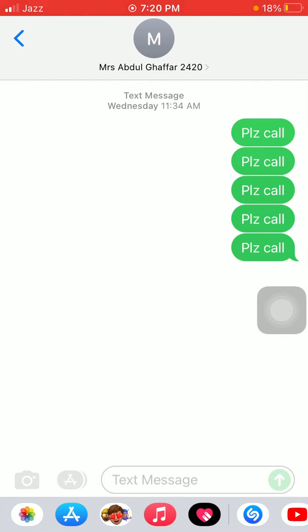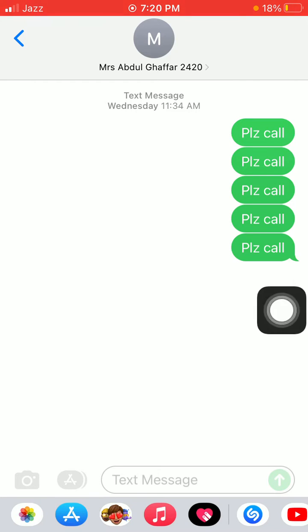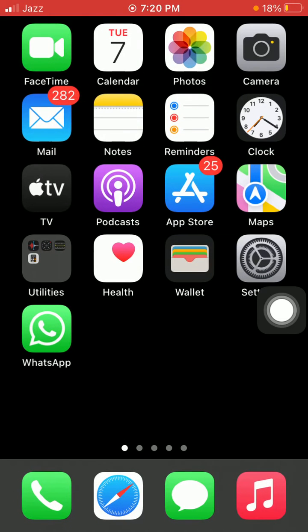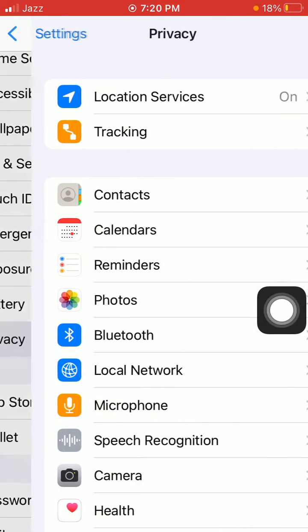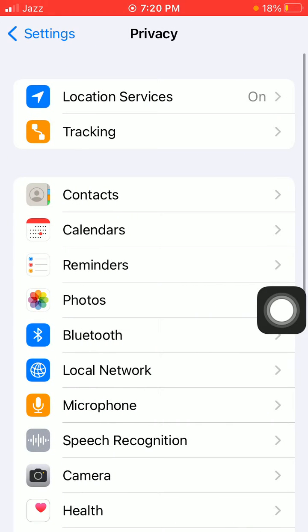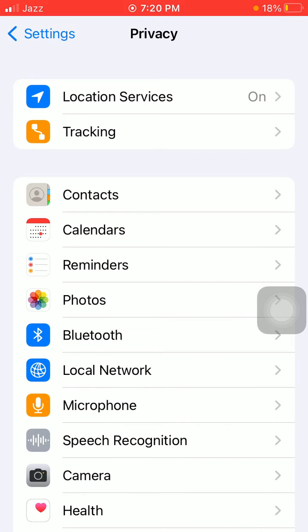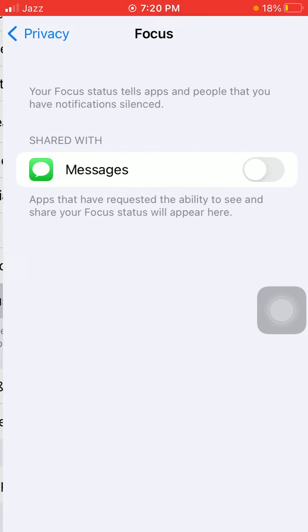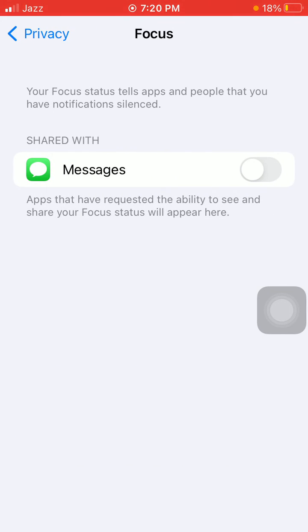Now for solution number three, turn off Share with Messages. To do this, first go to Settings, scroll, find and tap on Privacy. Here we have to tap on Focus and turn off Messages if it's turned on.